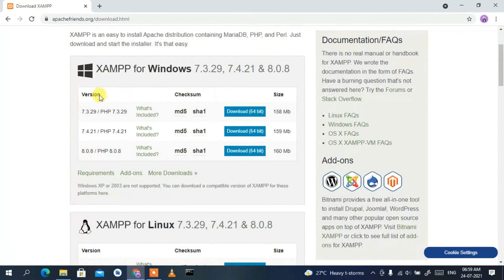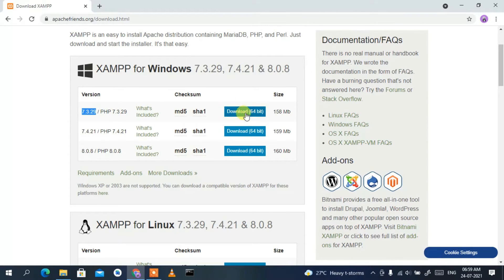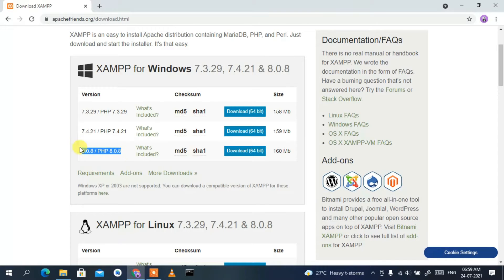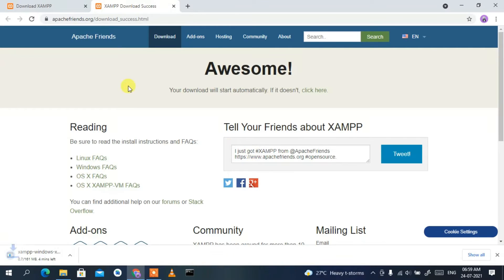If you scroll down a bit, you'll see three options. The first is PHP version 7.3.29 — if you're using an older version of PHP, you can proceed with those links. But I'm going to use the latest version of PHP, which is PHP version 8.0.8. To download XAMPP for this latest version, simply click on 'Download 64-bit'.